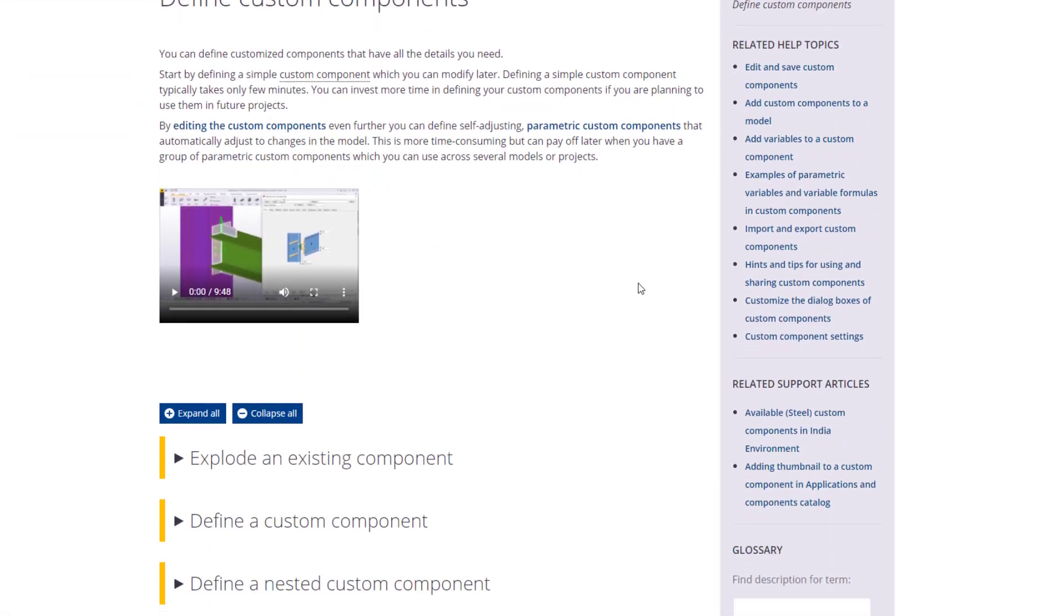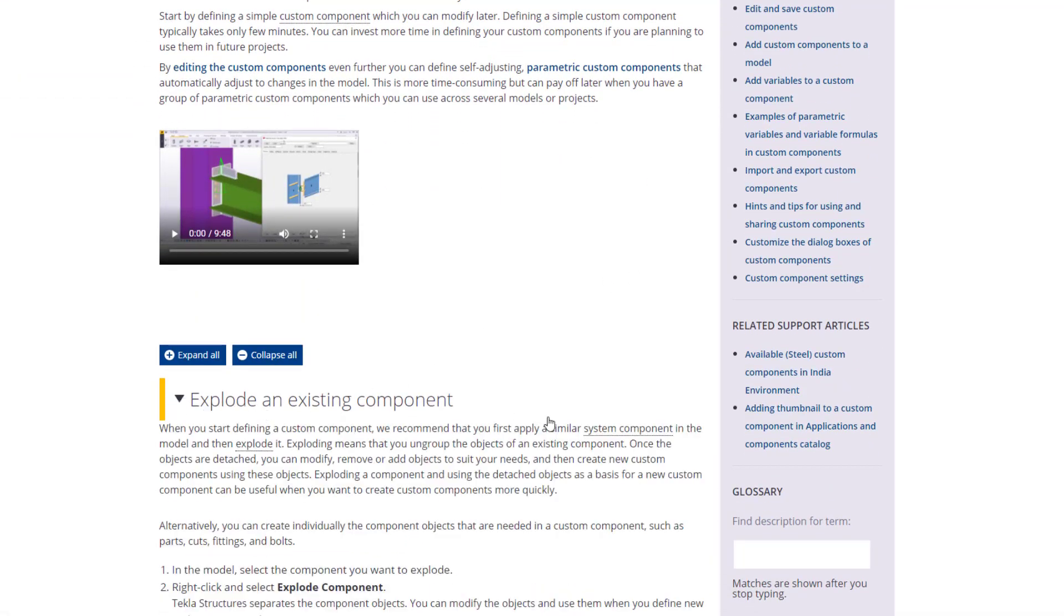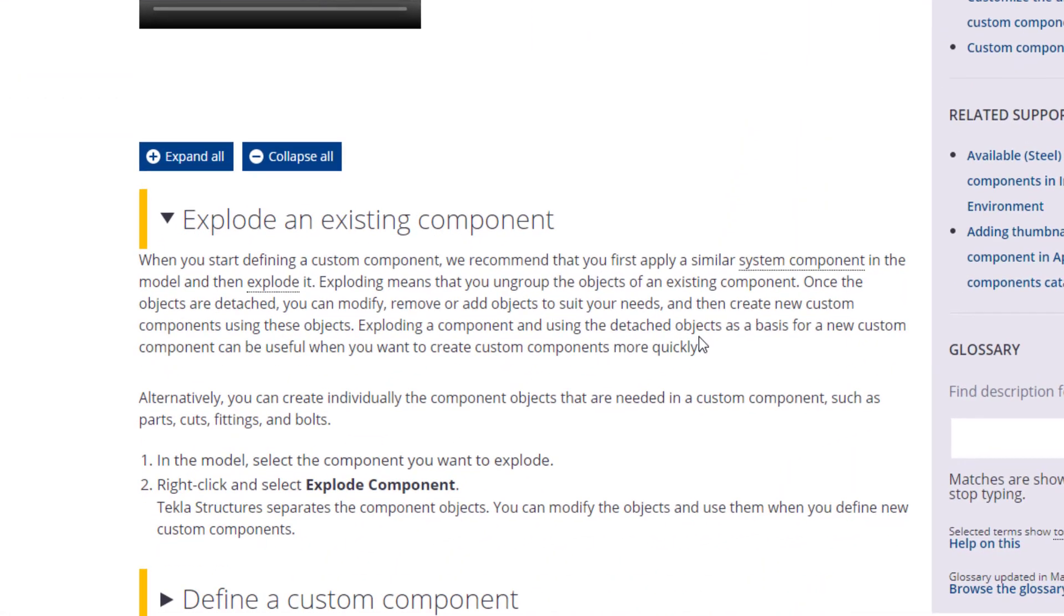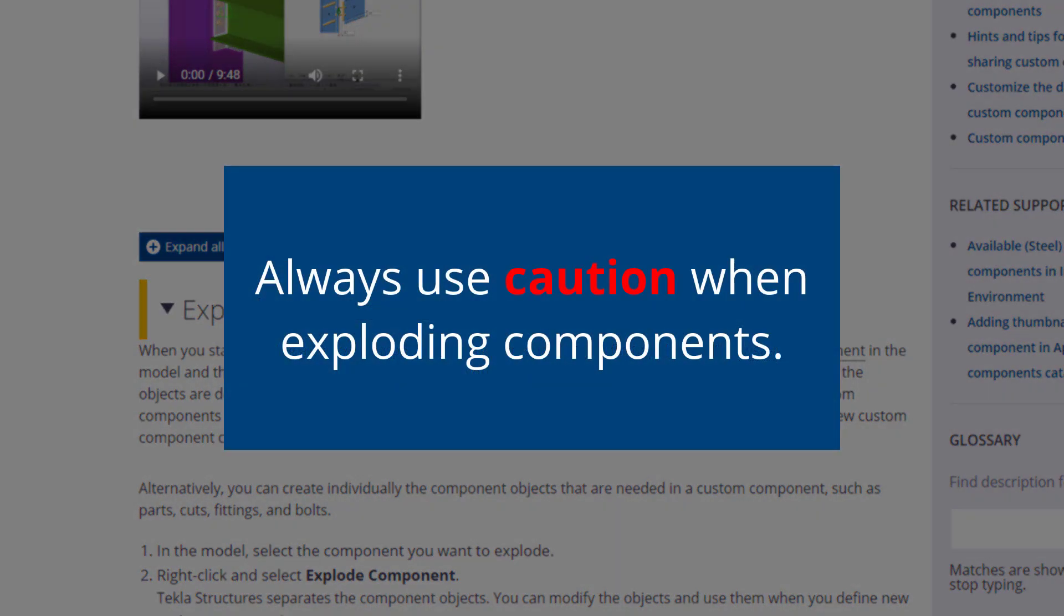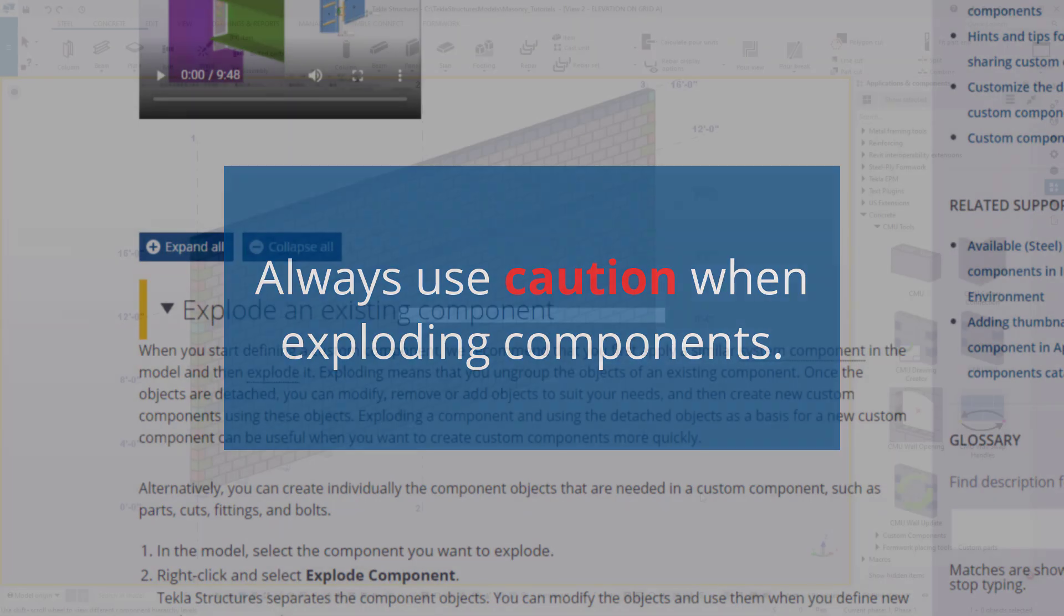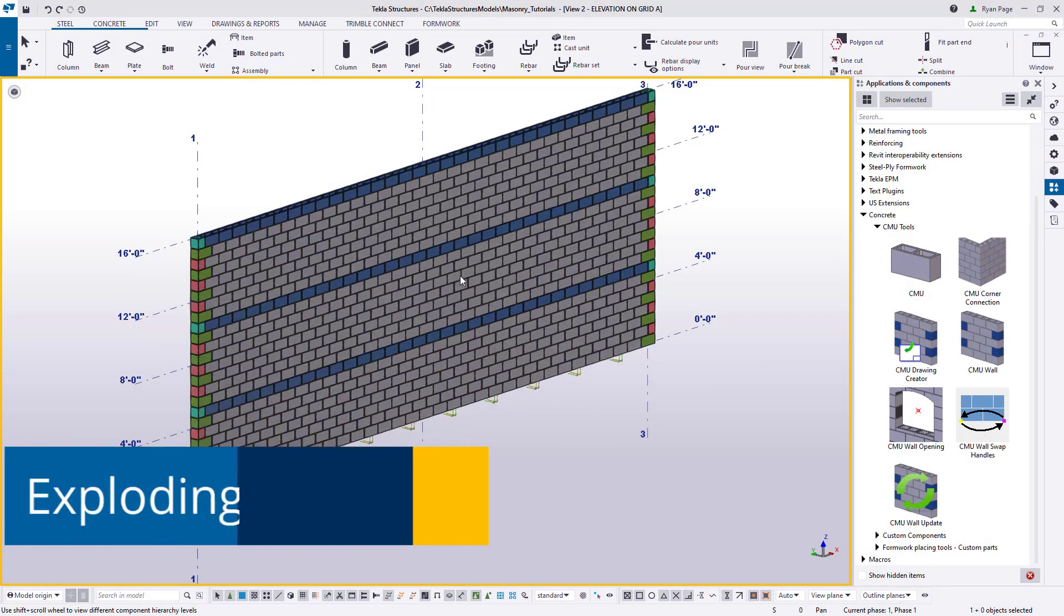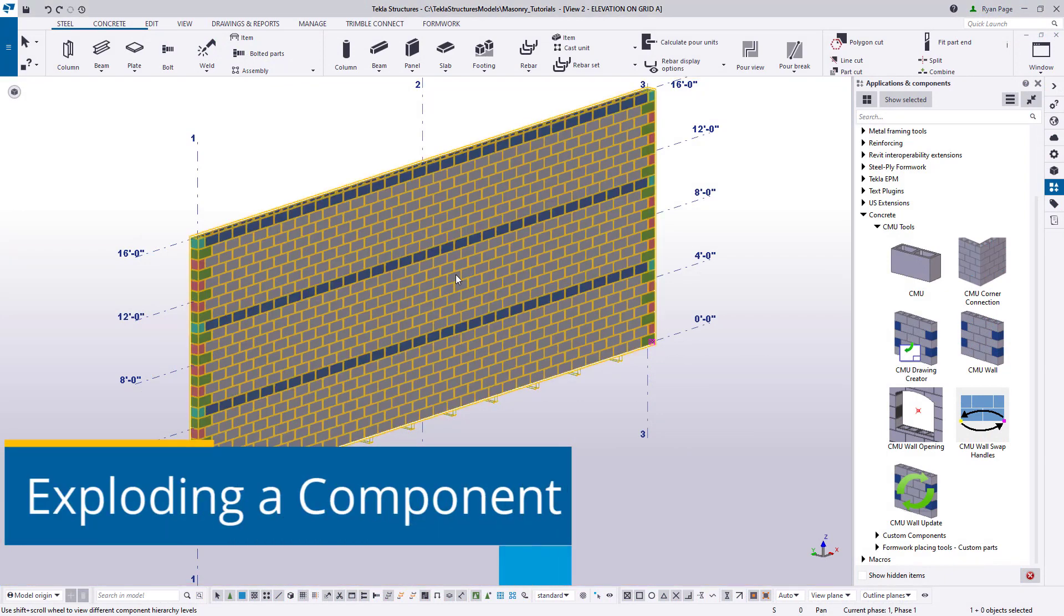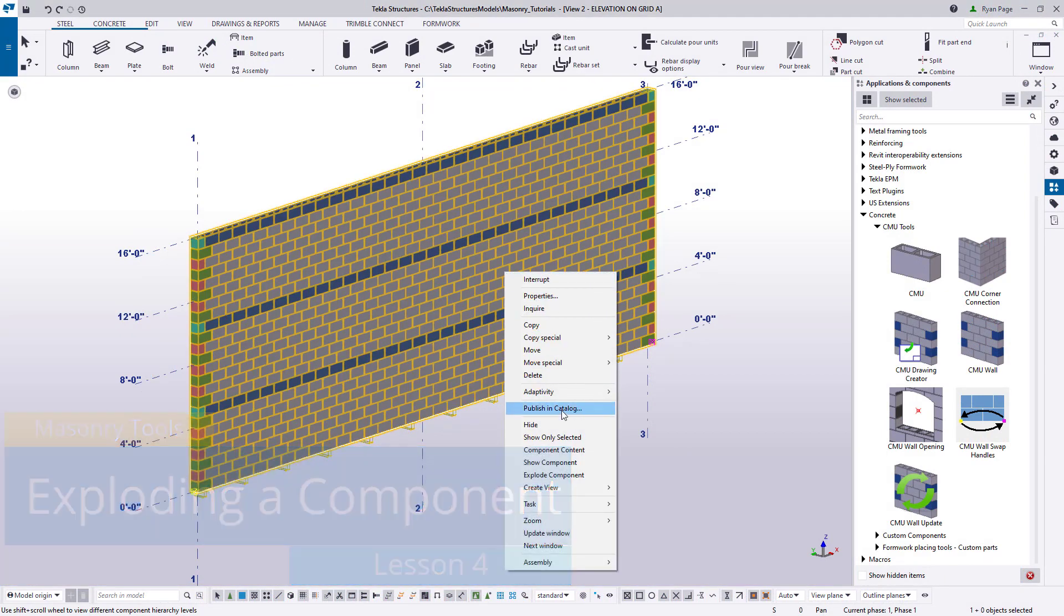Now exploding means that you ungroup the objects of an existing component. Once the objects are detached, you can modify, remove and add those objects to suit your needs. It's very important to know that once you explode a component that the component dialog will naturally not provide any control or modification to the now standalone objects.